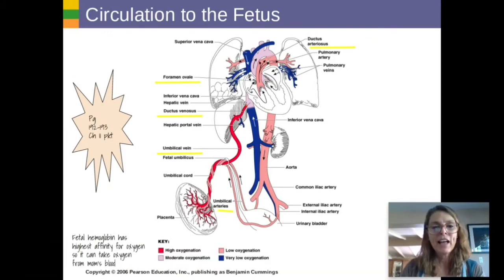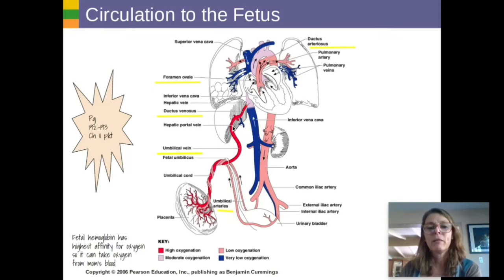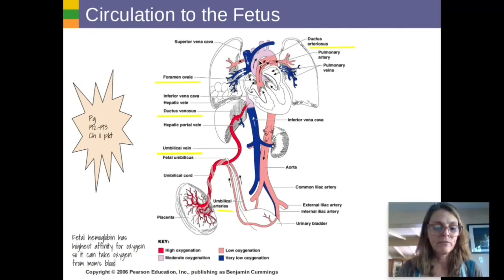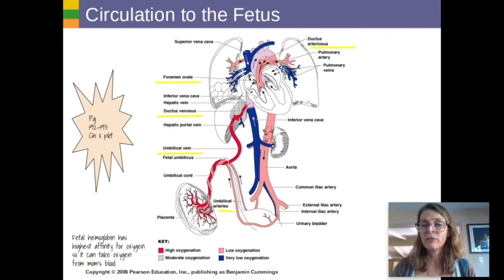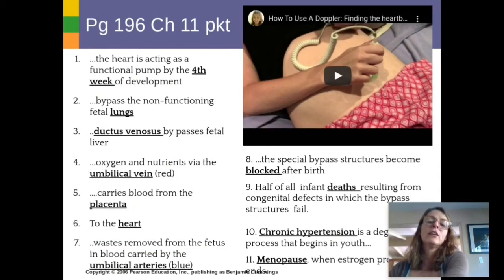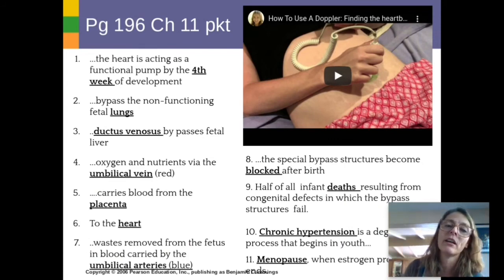You are labeling the foramen ovale between the two atria, the ductus venosus bypassing the liver, the umbilical vein and umbilical arteries, and the ductus arteriosus. The heart starts functioning as an active pump pretty early — flip to page 196 in your packet. The heart starts acting as a functional pump by the fourth week of development.